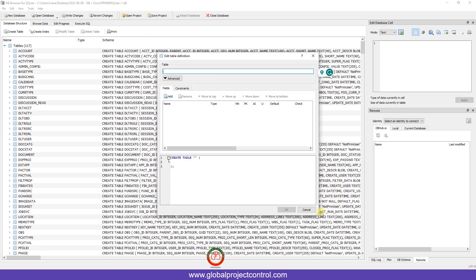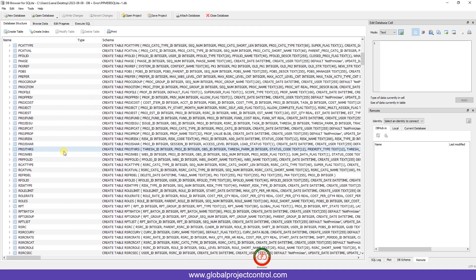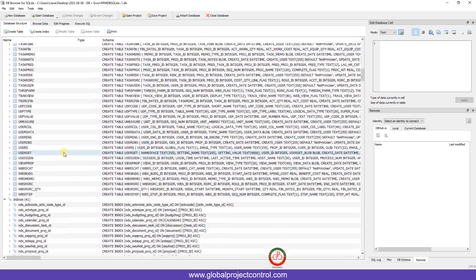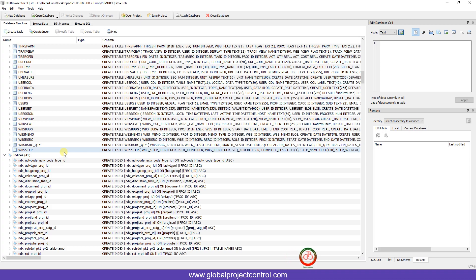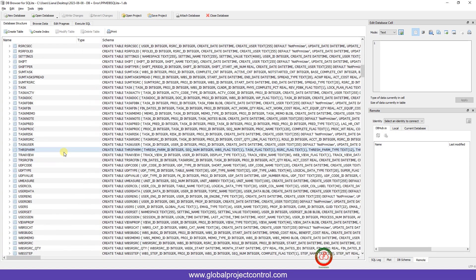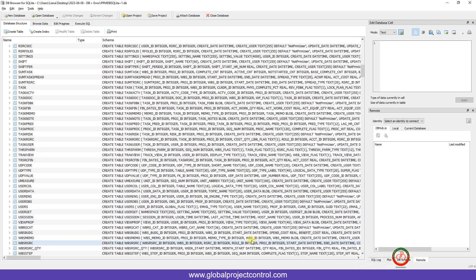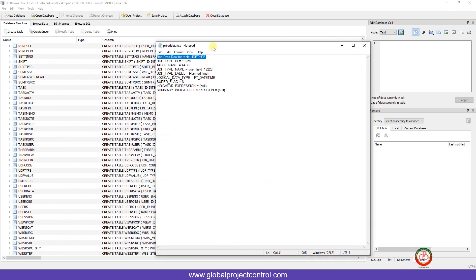Here is inside of the Primavera P6. Be careful, you need to only fix this issue. Do not change anything in any other tables, because if you do it then you face with the big issue and you never can solve it. Now I come back here.